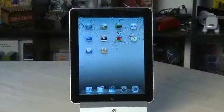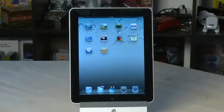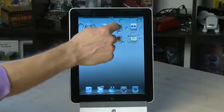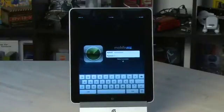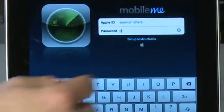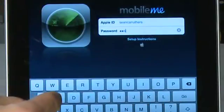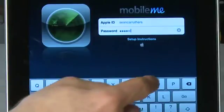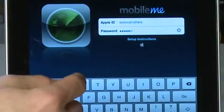All you need is an iTunes ID. So if you already download stuff from iTunes, you're good to go. You can set it up on your iPad. First, locate the Find My iPhone application on your iPad and open it up. It'll ask you for your Apple ID and your password. Enter in the same information you used to connect to iTunes.